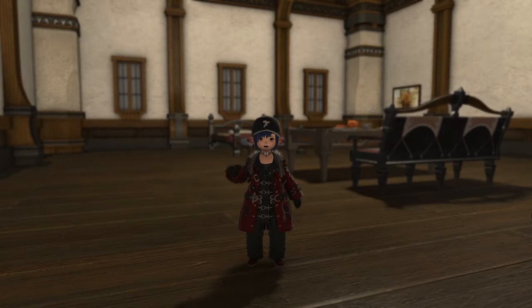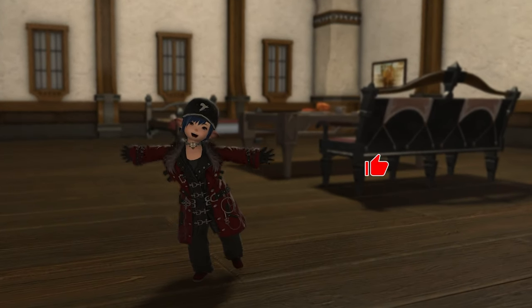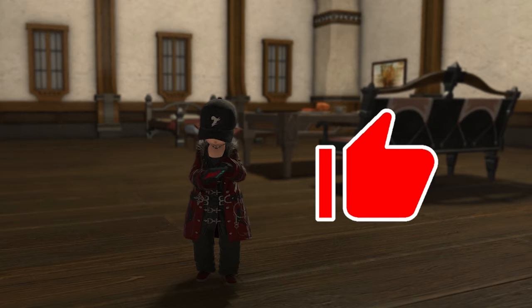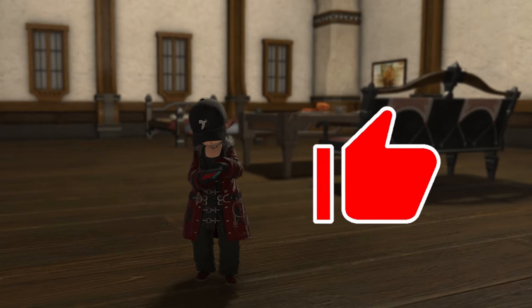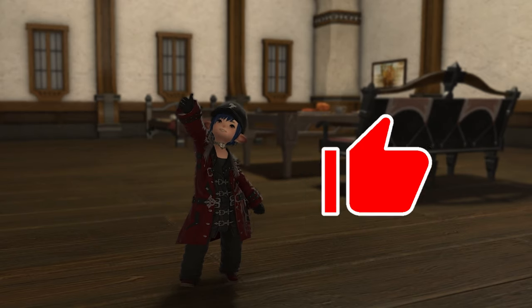Hello everyone, today we're talking about hotbars. Be sure to like this video so the algorithm notices me. Thank you very much and let's get started.